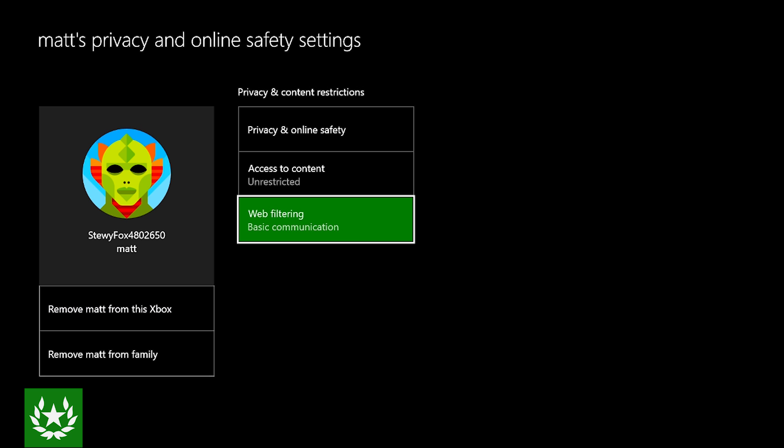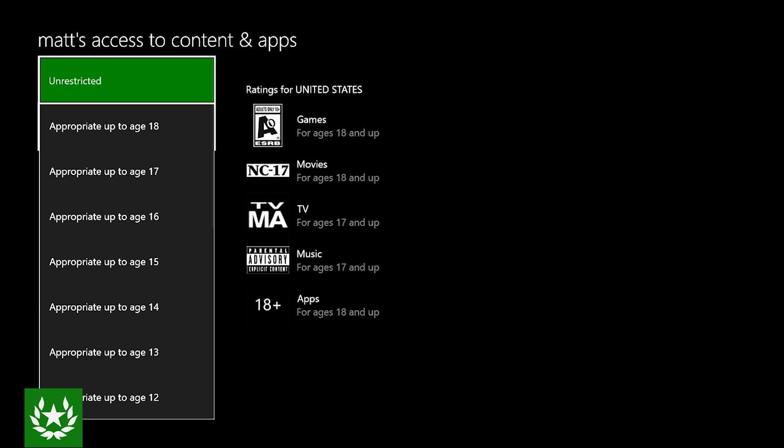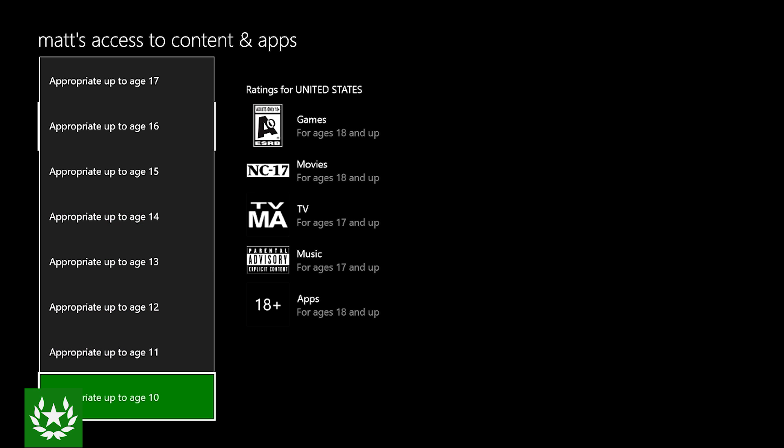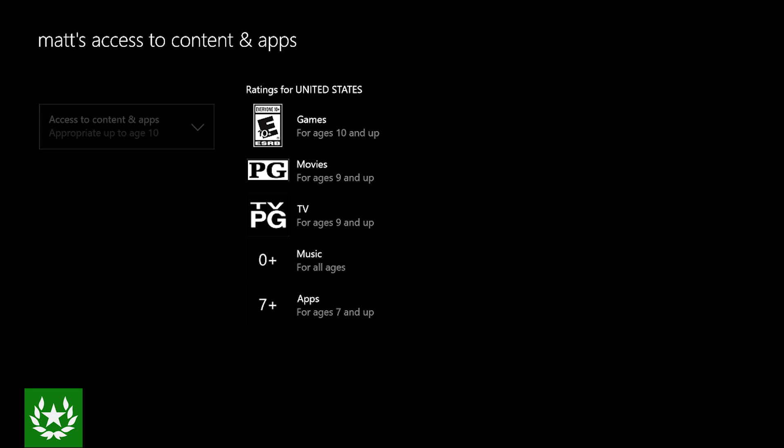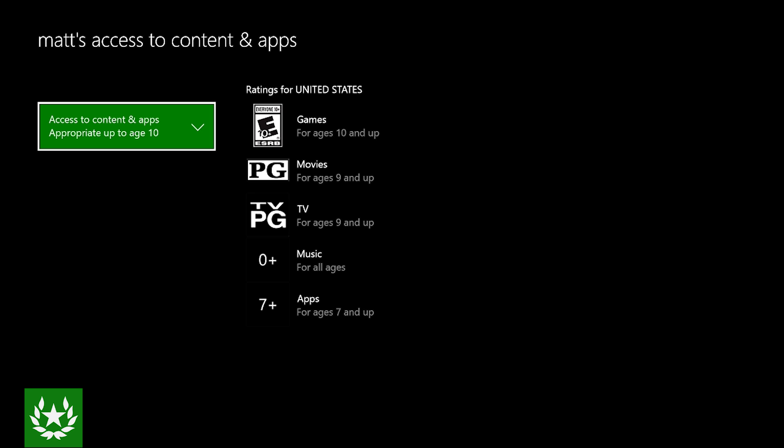Then scroll over to access to content. Now here you see the access to content that we have for the child account is now unrestricted, but let's say the child on the account is only 10 years old. We're going to scroll down to that age of 10 and select it.